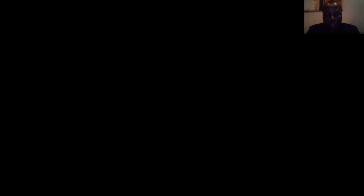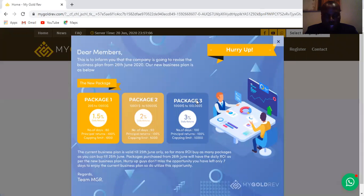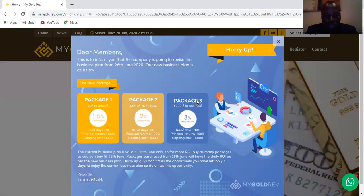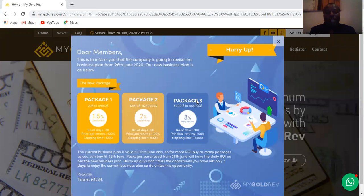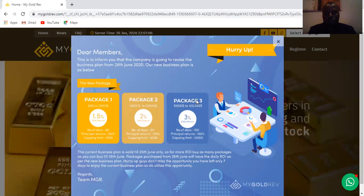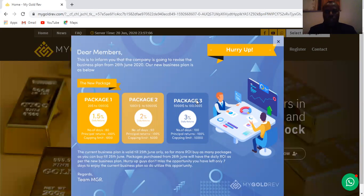The second package is going to offer 90 days and it will be 2% daily returns. And the third package will be offering 3% daily returns. So with this My Gold River, it has already set the next level of the business.